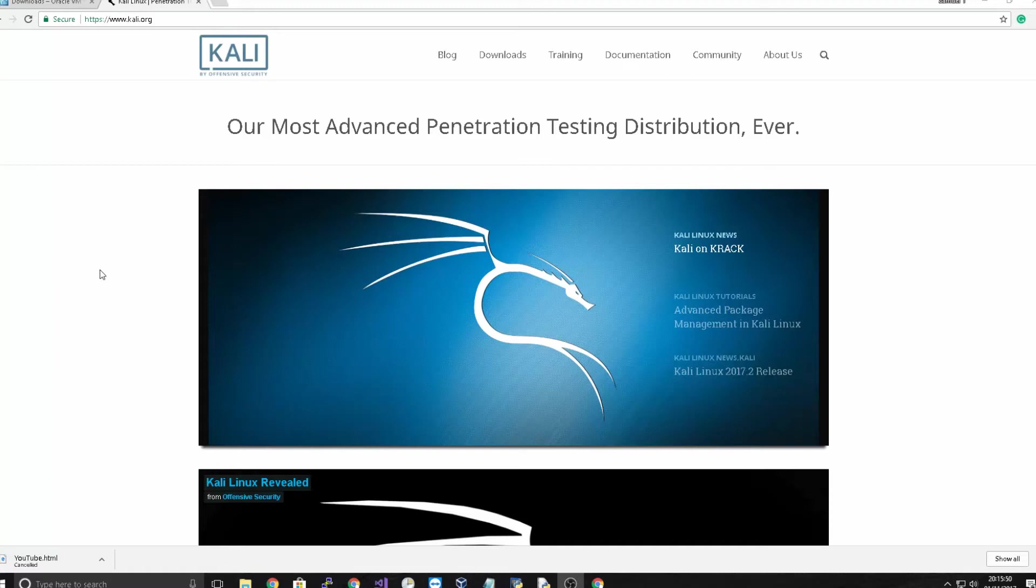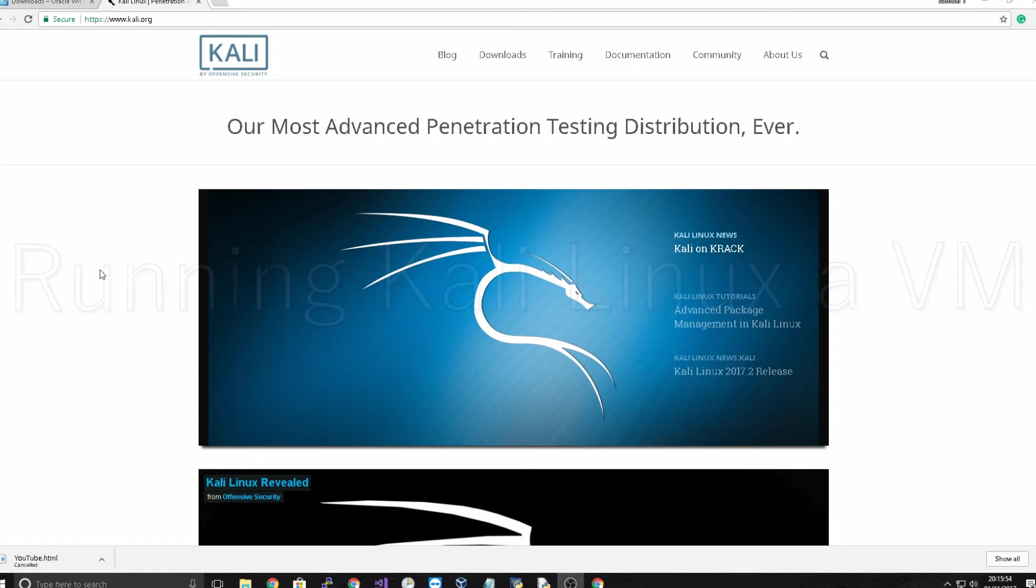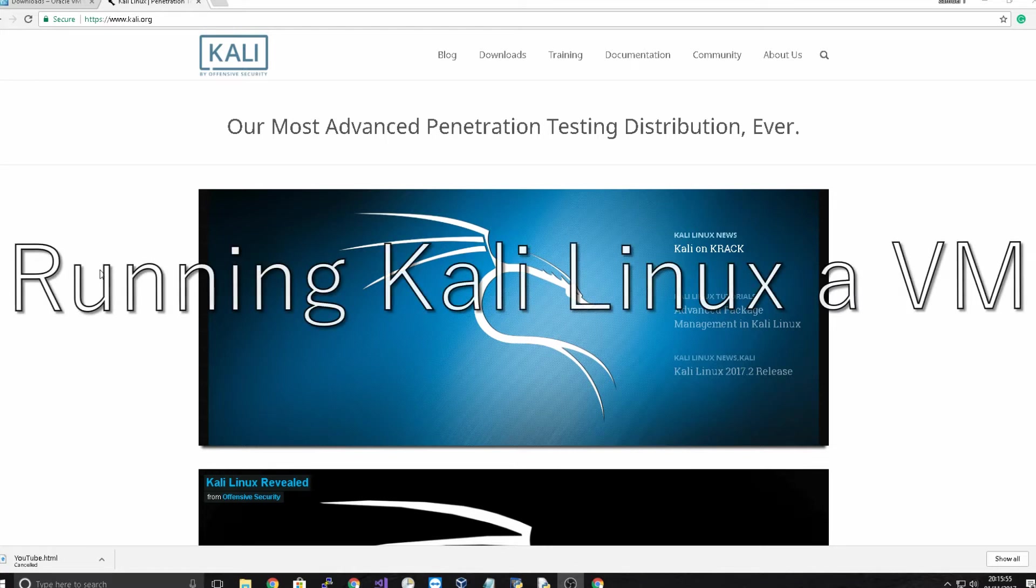Hey guys it's Sam here from HowToEverQ and today I'm going to be showing you how you can set up and install Kali Linux on a virtual machine.